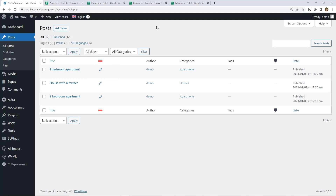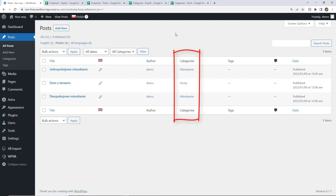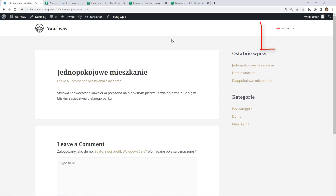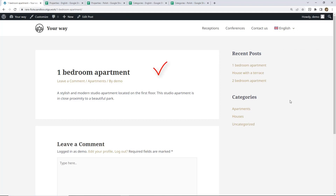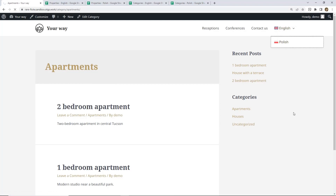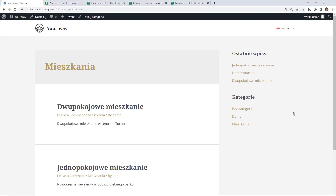Posts in Polish have been successfully imported, which is indicated by this column. Let's switch to Polish to check our categories — these are also fine. Now let's check the posts on the frontend. Everything looks fine. Let's check our category as well — categories are cross-connected. We are done with the import and everything seems to be in place.